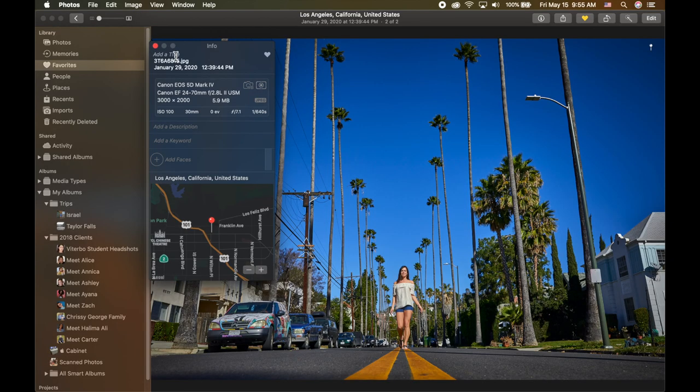So there is some information — it's not like Photos gives you nothing; it gives you what the majority of people are probably looking for. But if you don't have Photoshop, Lightroom, Capture One, or some professional software, here's a workaround I found that shows you a little bit more information.